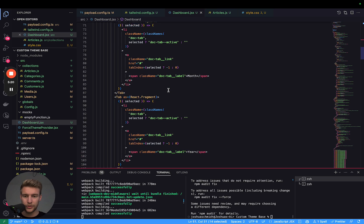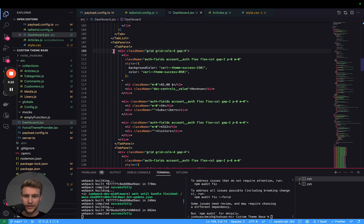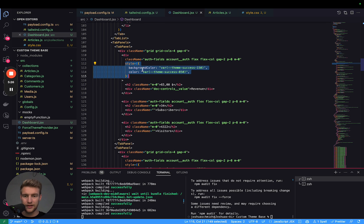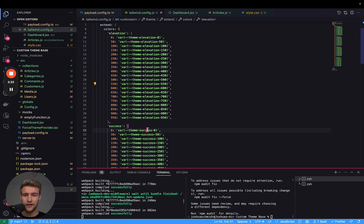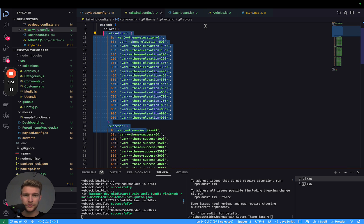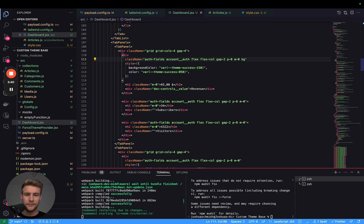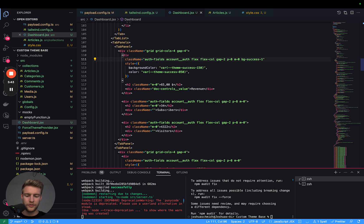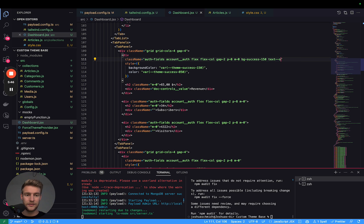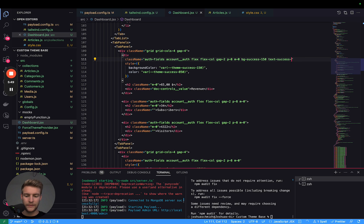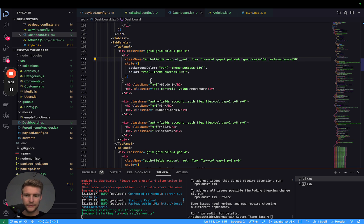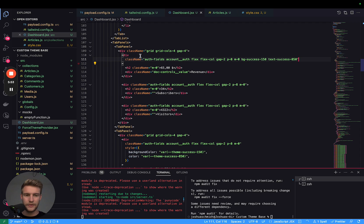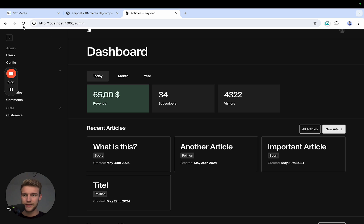You can do this now in multiple ways. If we go to the definition, we have it here. First option is we simply use it in a style like background color, var theme success 150. But as we earlier added these colors into Tailwind, we can omit this or delete this and simply say BG success 150.